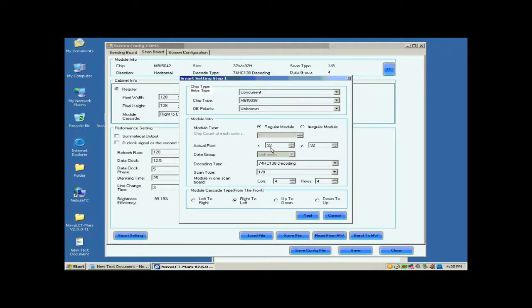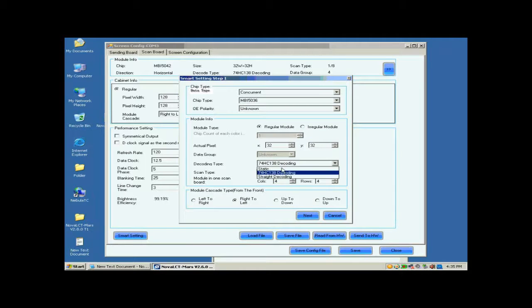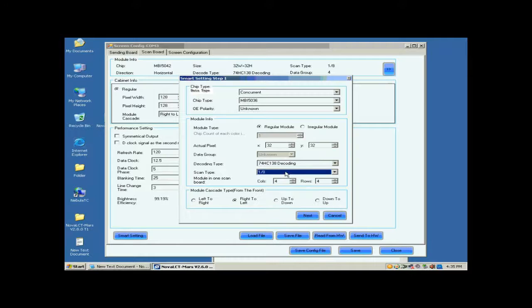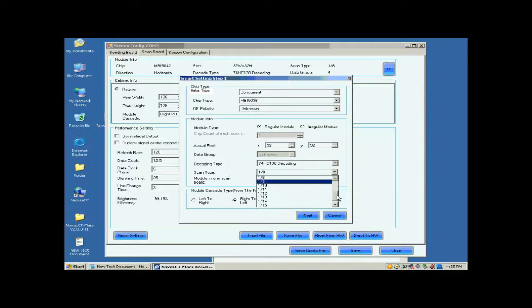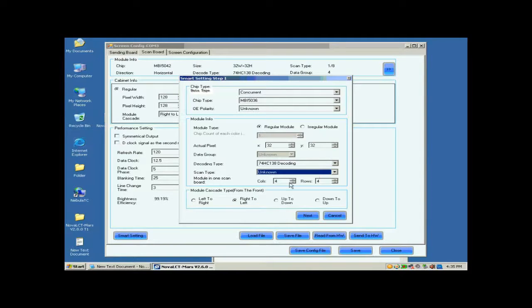Actual Pixel is asking for the size of the module pixel array and we know it is 32x32 as mentioned above. For scan type, if you don't know, just select unknown.